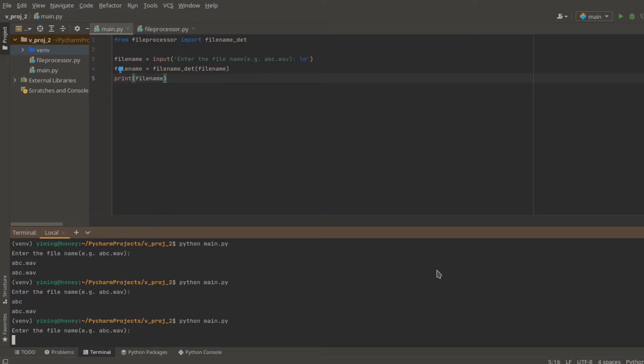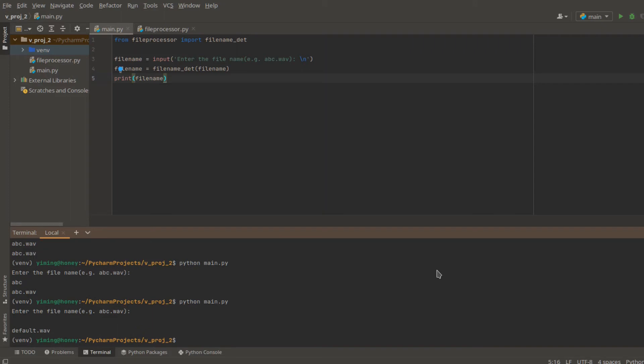And now, what if we don't even put any input? Let's press enter here. And you can see the filename detector automatically generate a filename called default.WAV for us.